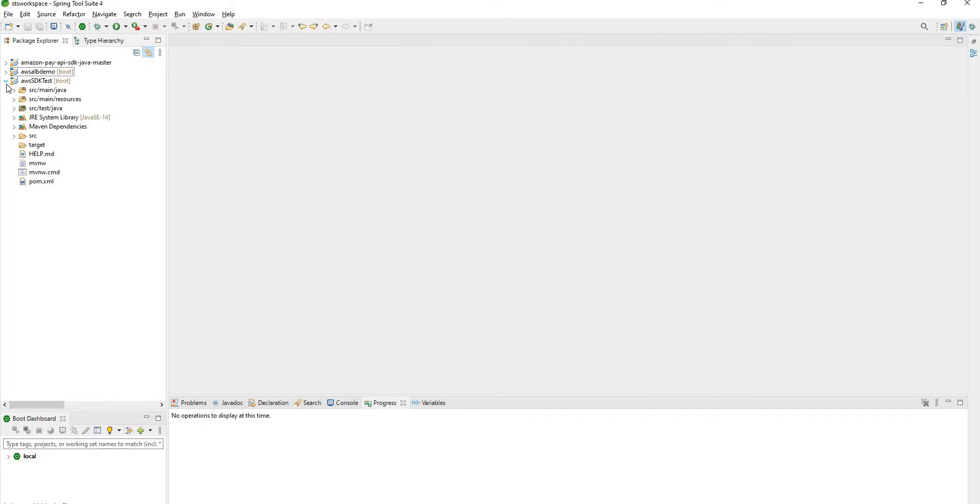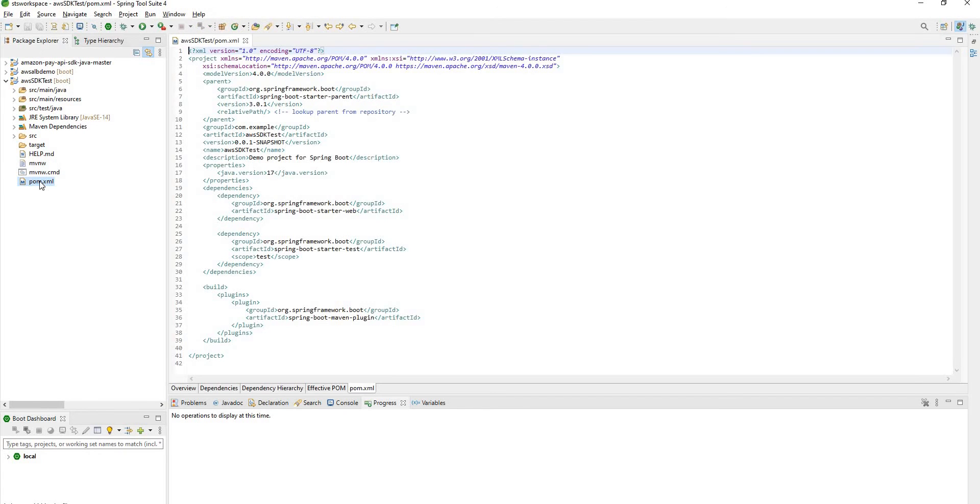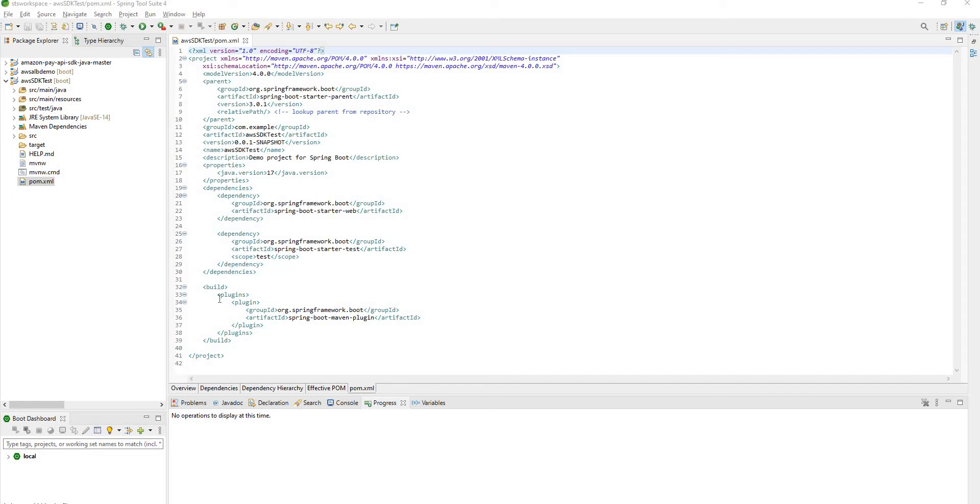Expand it and open pom.xml file. So before going for code we will need a dependency that will help you to fetch EC2 instances from AWS. Let's have that dependency.